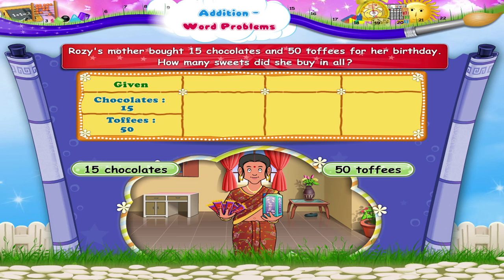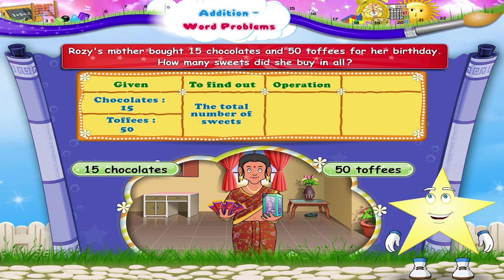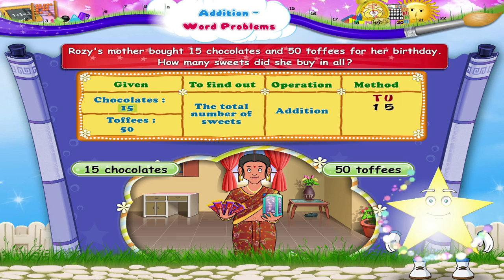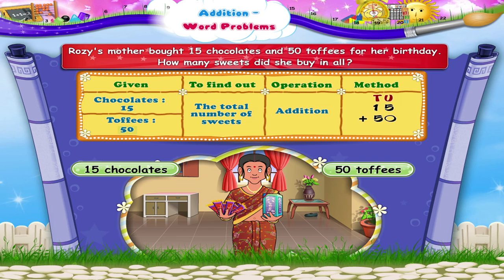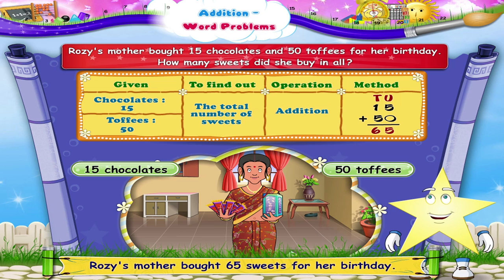The next step is to write what we have to find out. Here we have to find out the total number of sweets. So Stari, which operation should we carry out? Yes, we shall do addition of 15 and 50. On adding units, we get 5 units and 0 units equals 5 units. So Stari, Rosie's mother bought 65 sweets for her birthday.